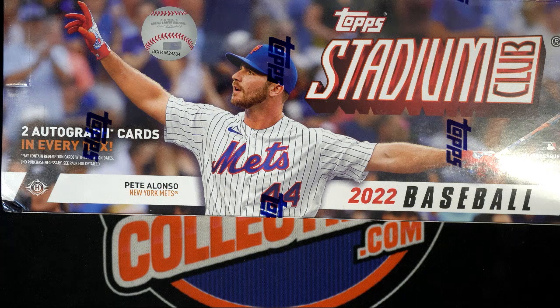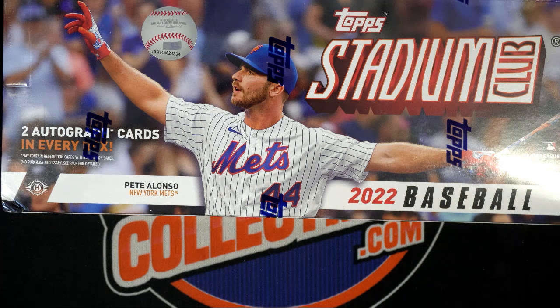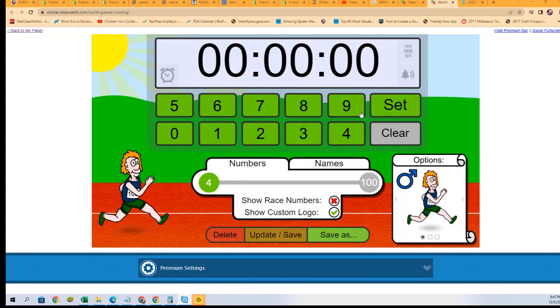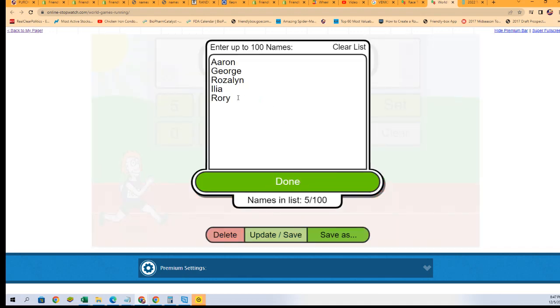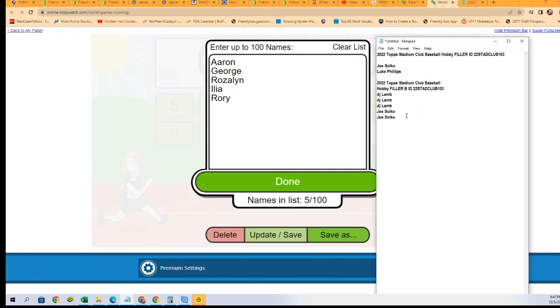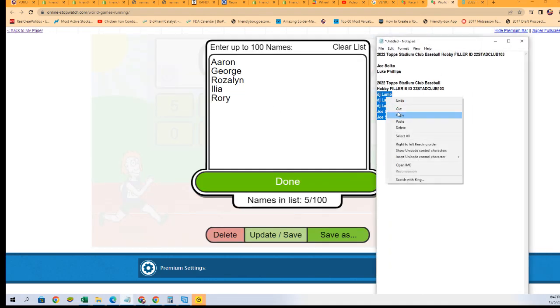Good luck everybody in Stadium Club with two autographs in the rip. Here we go, 30 second sprint. We get ready and we're gonna find out who wins this filler.